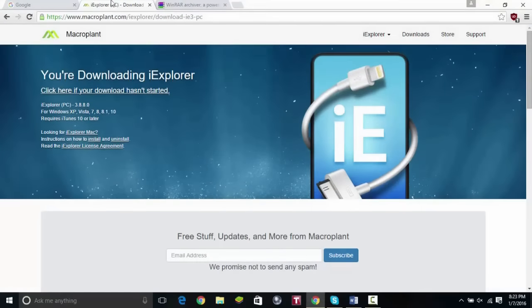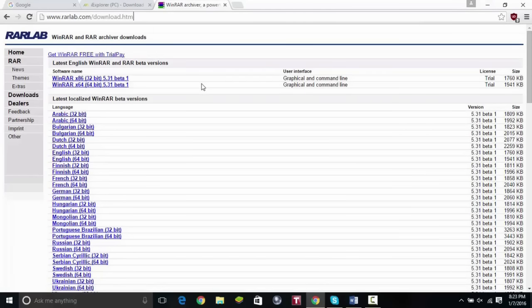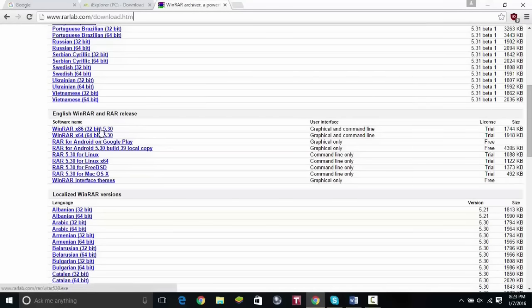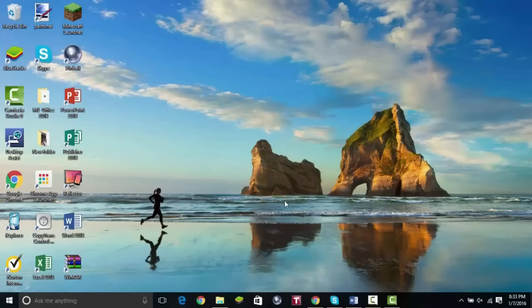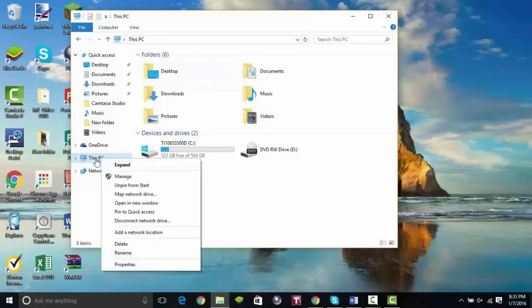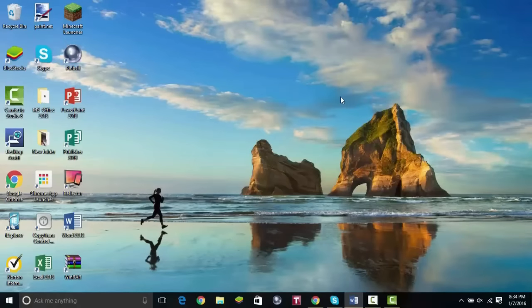Now go ahead and click the second link in the description, which is for WinRAR. This is what you're going to use to unzip your map. It works for Mac and PC. If you don't know whether your PC is 64-bit or 32-bit, here's how you find out: go to your File Explorer, left-click on 'This PC' — on Windows 10 it says 'This PC' — click Properties, and right there you can see it says 64-bit operating system. Make sure to check yours.